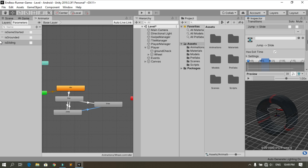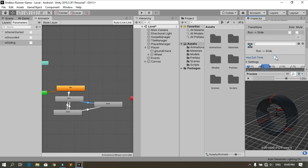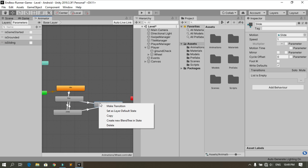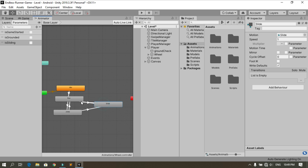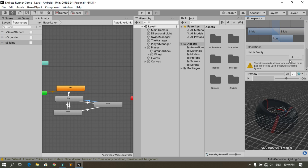Make sure you remove Has Exit Time for these transitions. We also need to go back from the Slide animation to the Run animation — remove Has Exit Time there too, and the condition is isSliding equals false.